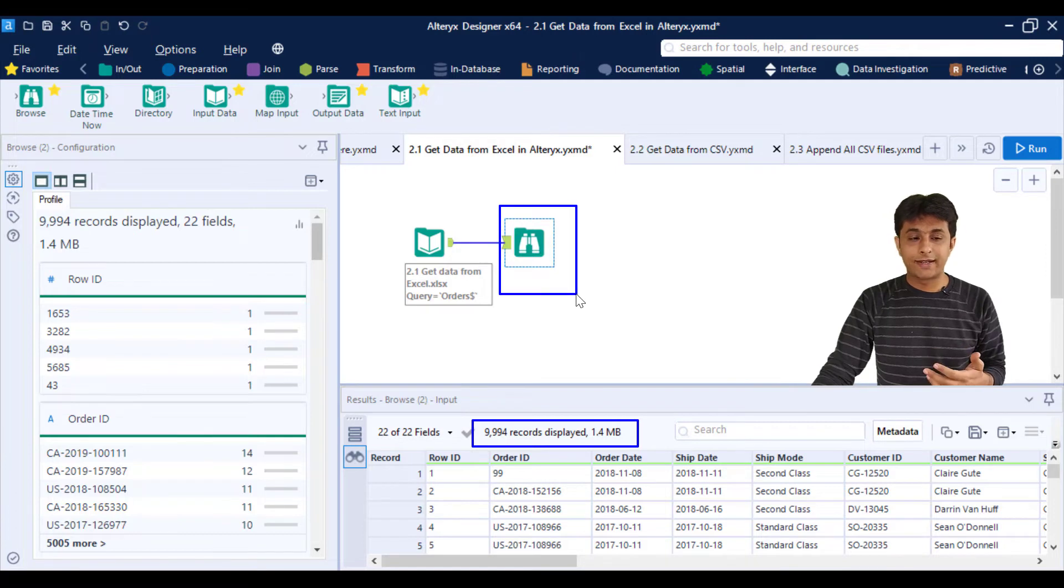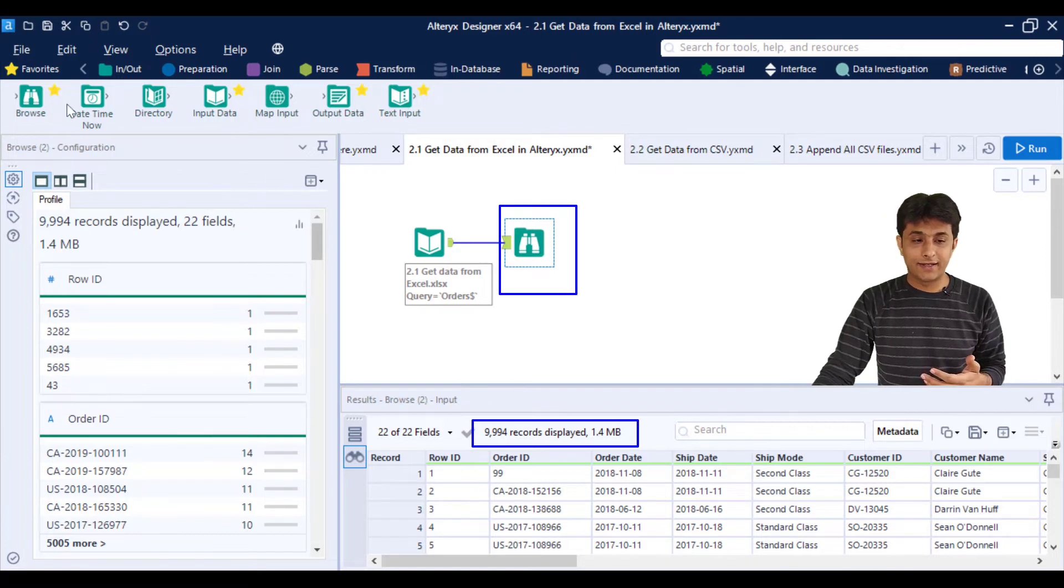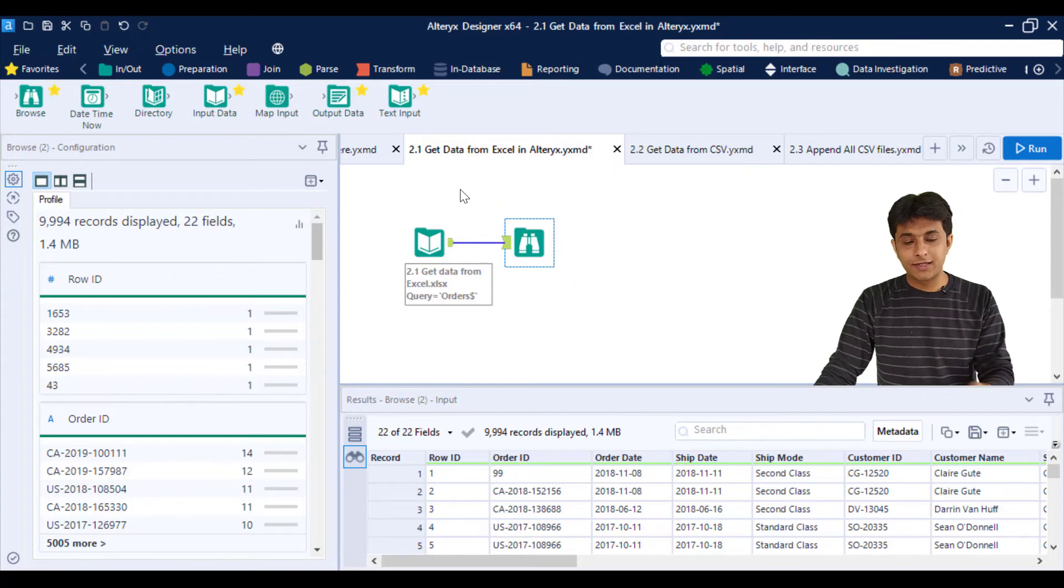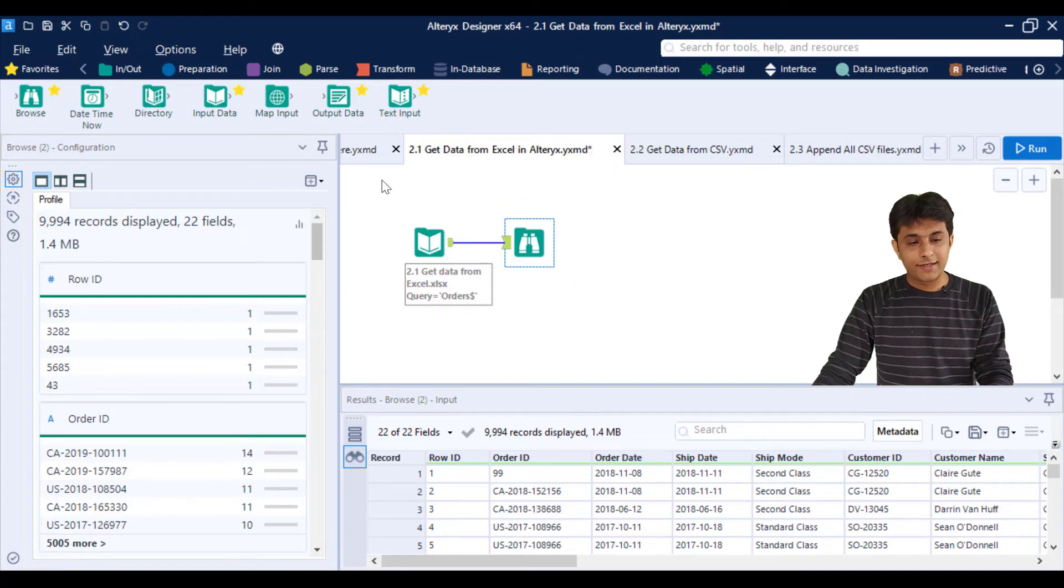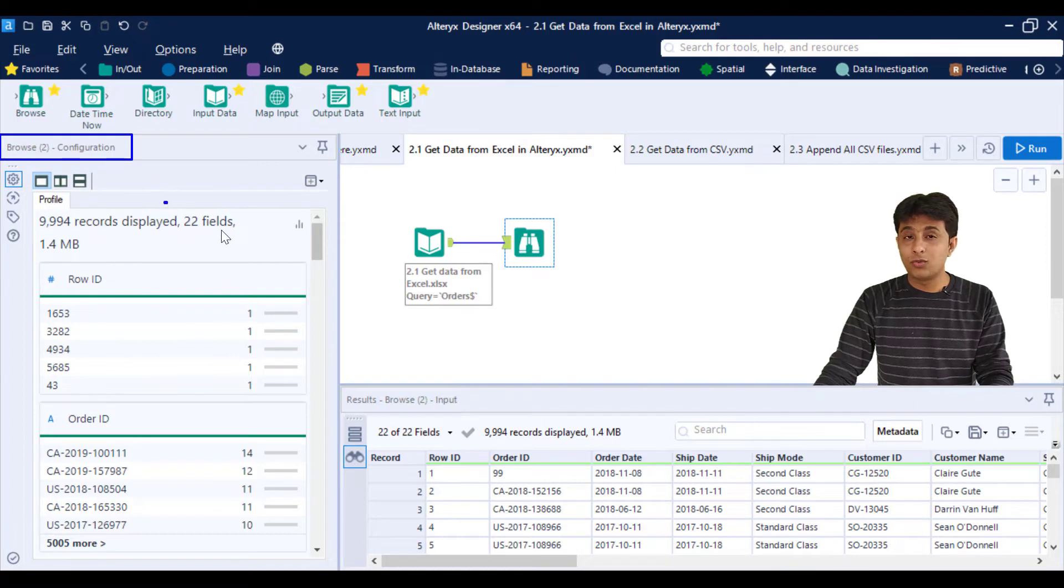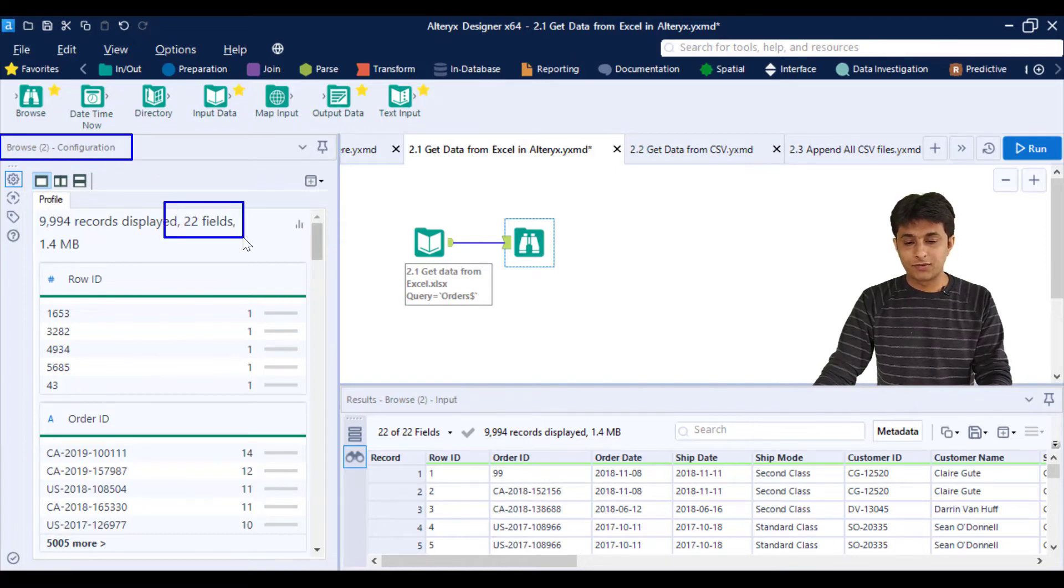The second use: on the left-hand side in the configuration pane, I am getting all 22 columns. These 22 columns will be displayed on the left-hand side with details.